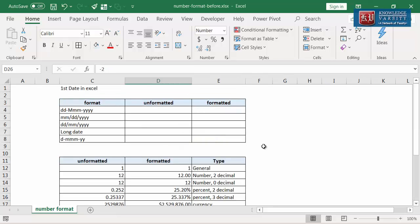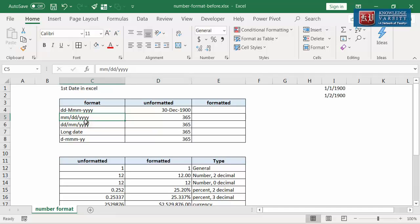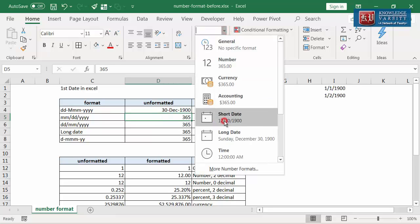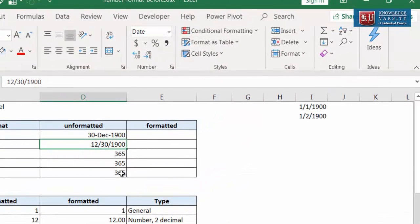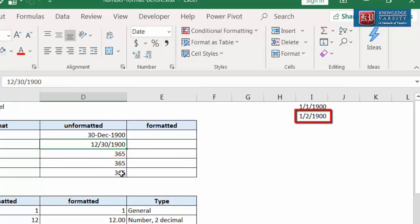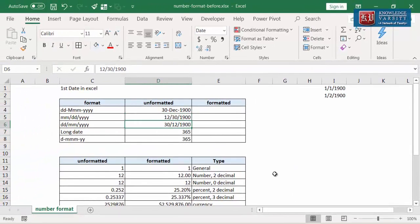Let us now turn to formatting of dates. Please note that Excel internally stores the date as an integer so that it is easier to count the number of days between two dates. I am going to select this cell and select Short Date. The corresponding date for integer 1 is 1 January 1900. The corresponding date for integer 2 is 2 January 1900. The short date format is a day, month, year format. DD represents date in two digits. MM represents month in two digits. YYYY is the year in four digits.